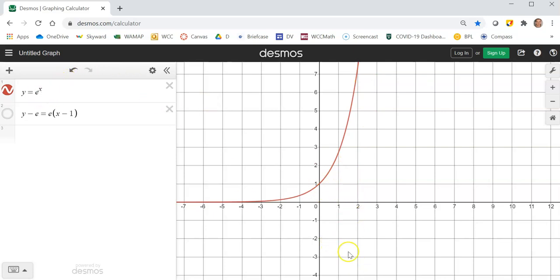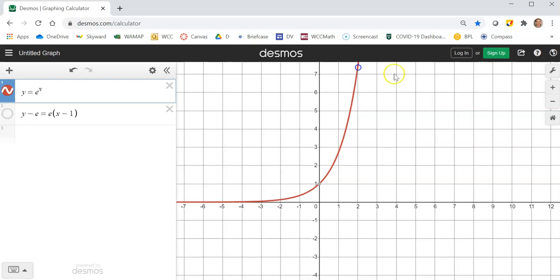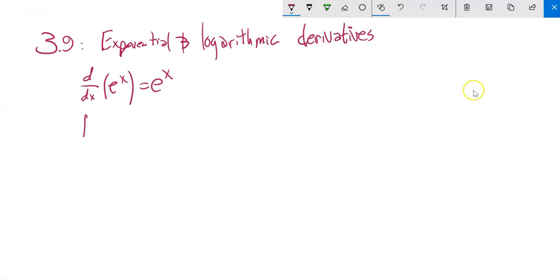Or if you plug in an x-value — say, 2 — it can tell you right there that that is the slope at that point. So if you're going to take the derivative of e to the x, you get e to the x.